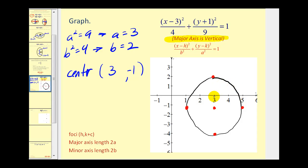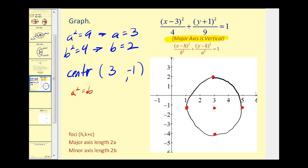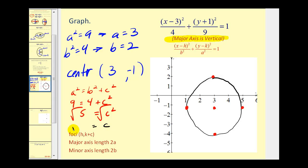Now it looks very circular, but notice we went up and down three, and left and right two, so it's not a circle. The last thing to find are the two foci. Remember, the major axis is vertical, so we need to find c and add and subtract it to the y coordinate of the center. Since a is the largest, the formula is a squared equals b squared plus c squared. We know a squared is nine and b squared is four, so c squared equals five, and c equals the square root of five.